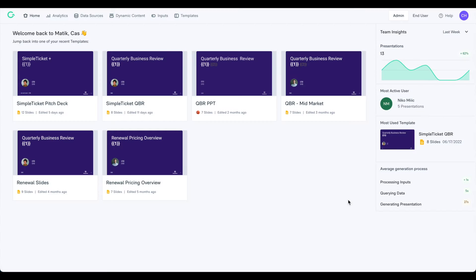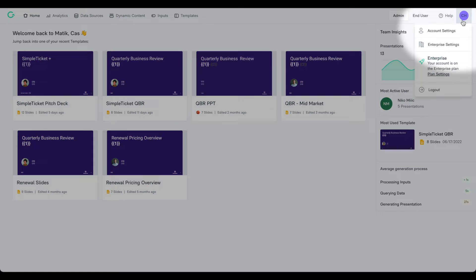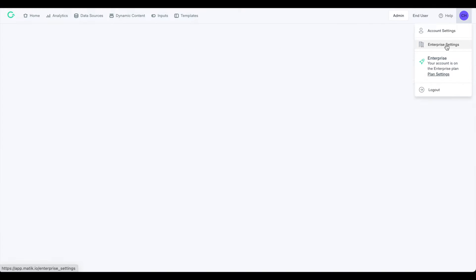If you are a producer admin in Matic, you will have access to your account's enterprise settings. To access this, go to the icon with your initials in the top right corner of your admin view and select Enterprise Settings.